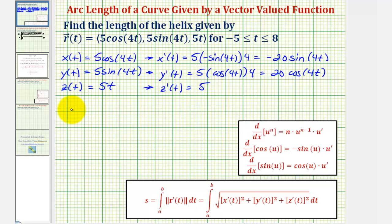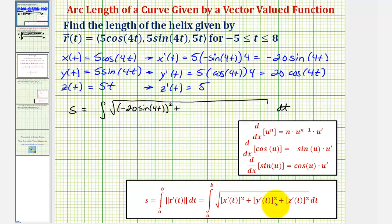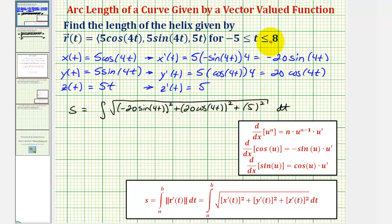The arc length s equals the integral of the square root of x prime of t squared, which is negative twenty sine four t squared, plus y prime of t squared, which is twenty cosine four t squared, plus z prime of t squared, which is five squared, integrated on the interval from negative five to eight.